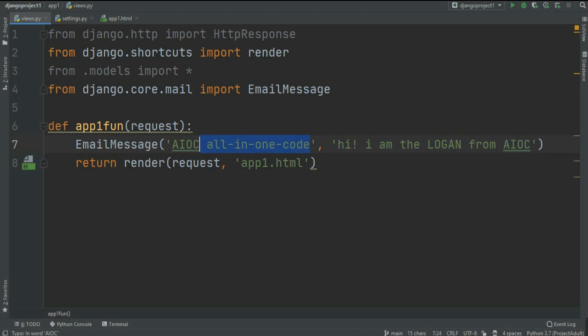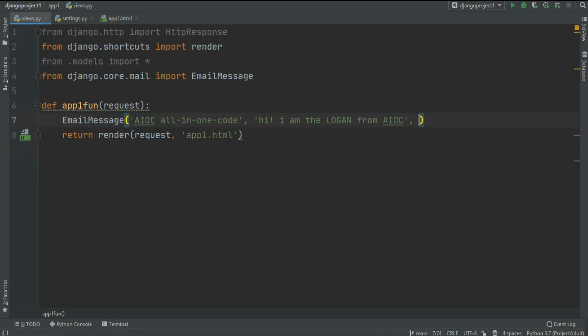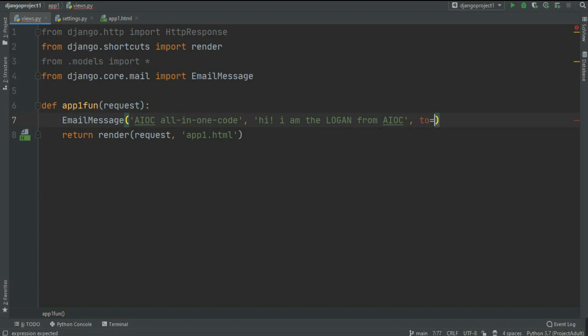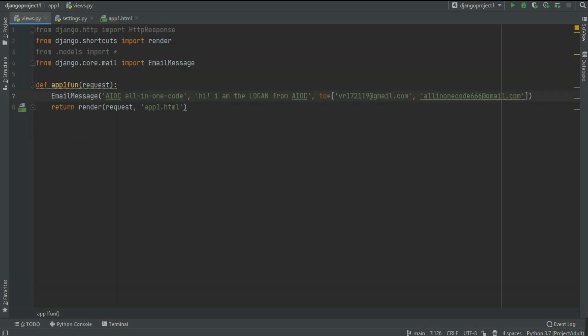The last parameter to pass is 'to', which equals a list. In this list you can pass as many emails as you want at the same time. As you can see I passed two emails in here. You can pass only one too.